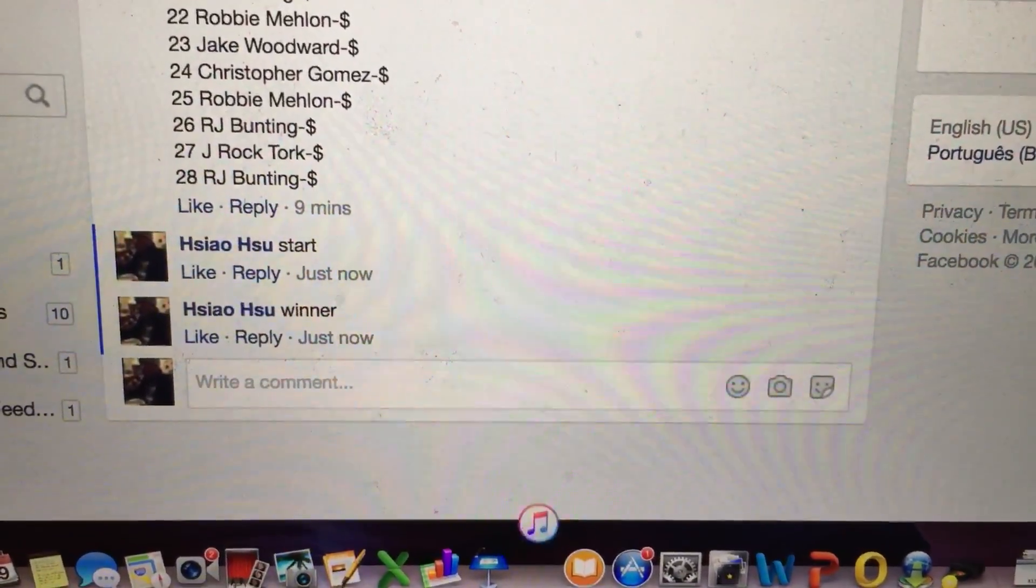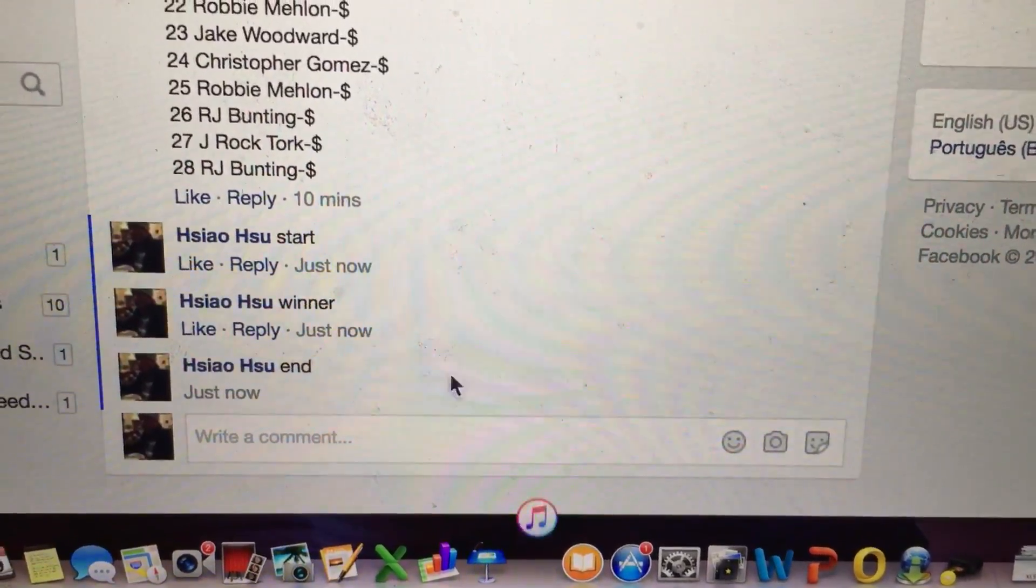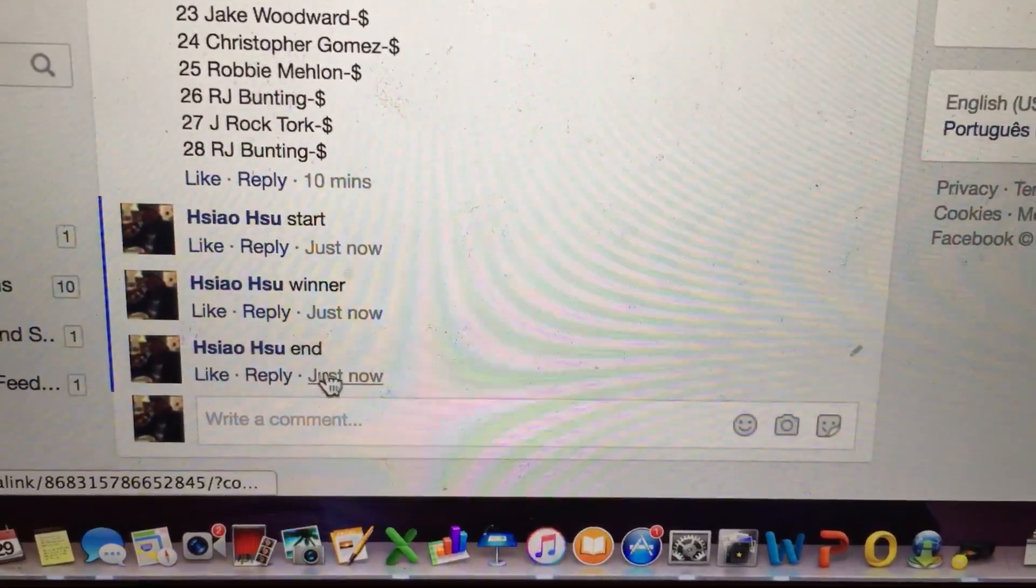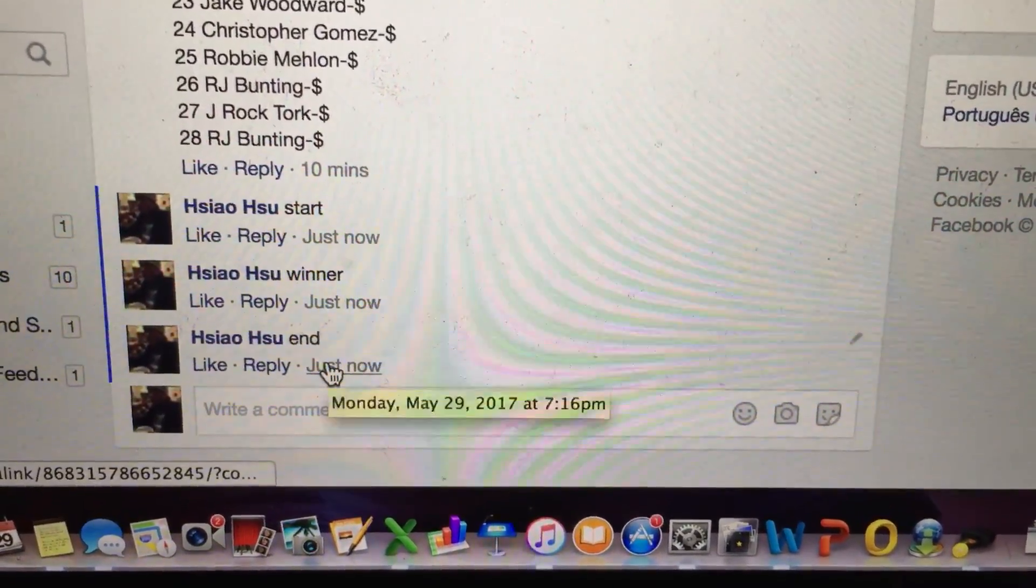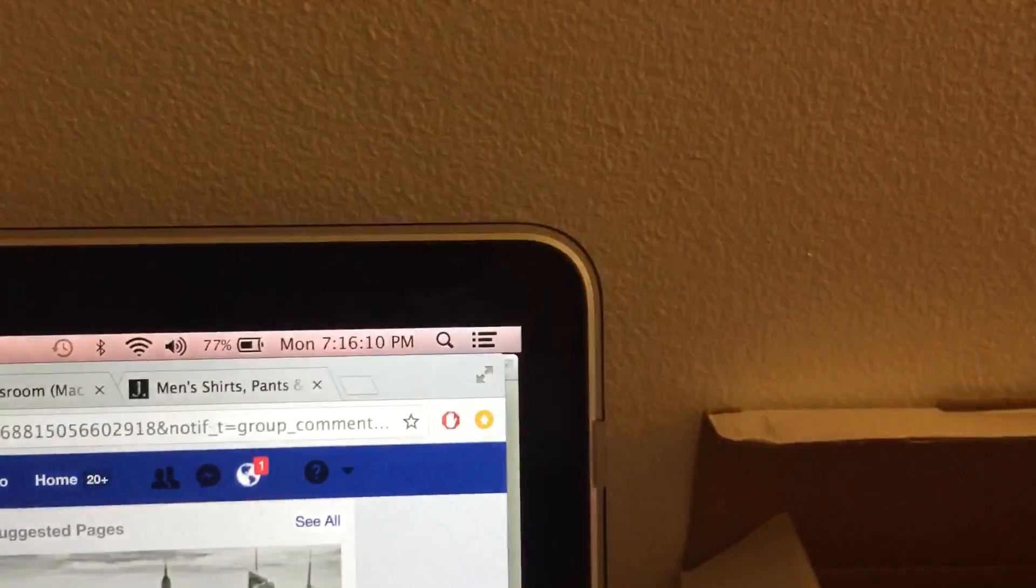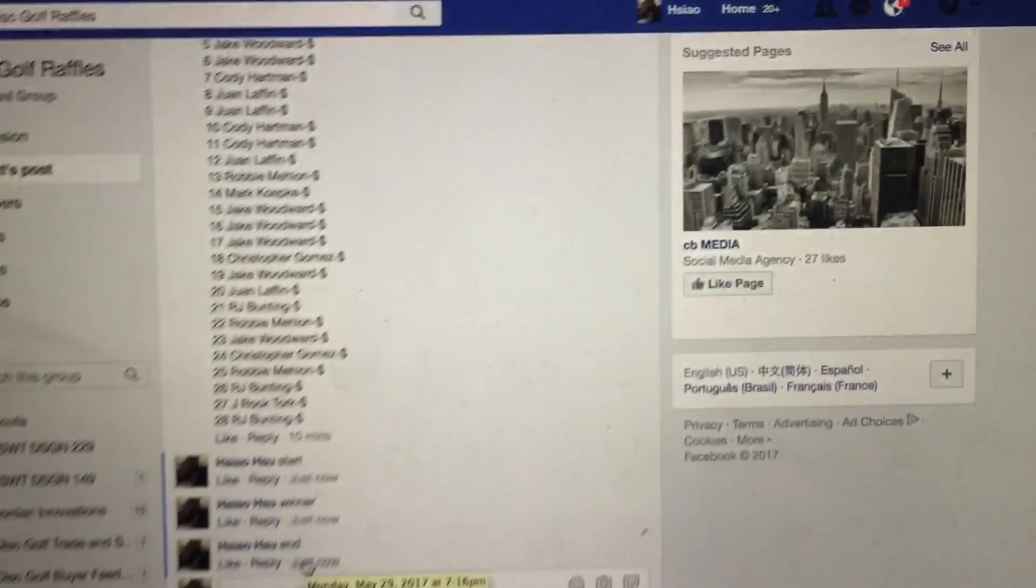Let's go to end time now. End time is 7:16. Alright, thank you everyone.